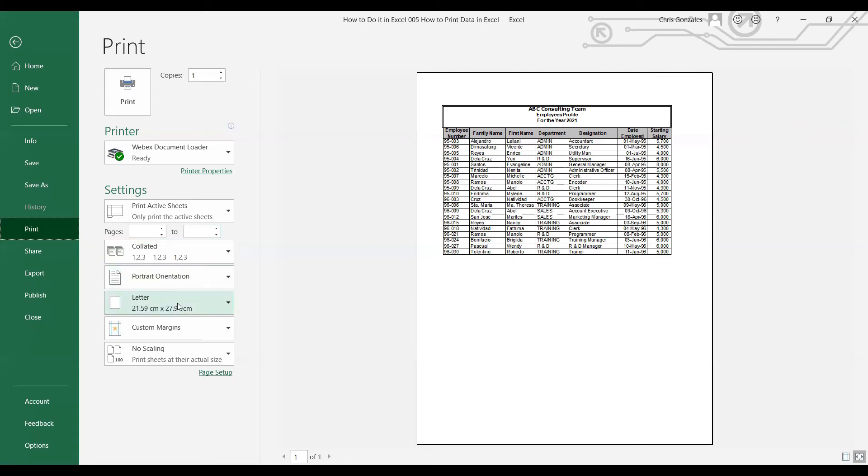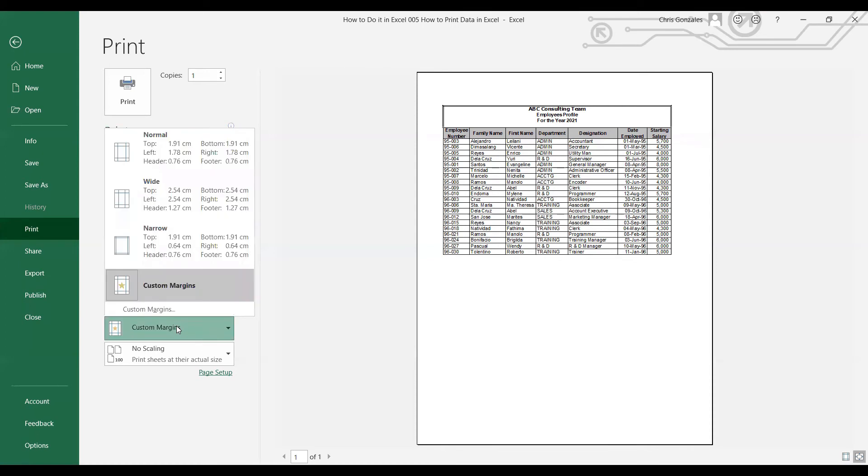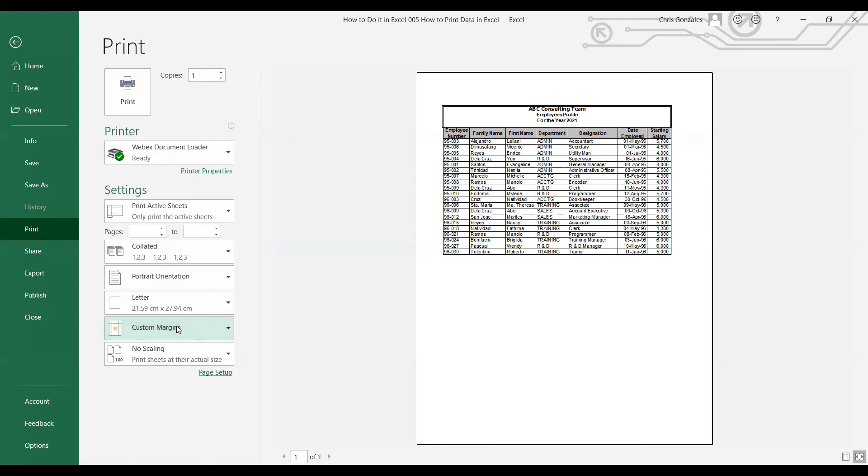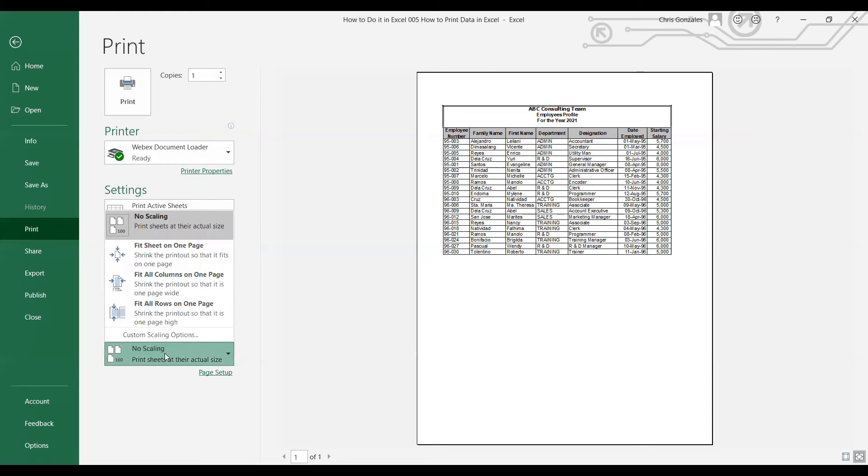Next, you can change the orientation as well over here, change the size of the paper and the margin as well. And lastly, you have here the scaling options, and I find it more user-friendly using scaling instead of using Print Area.